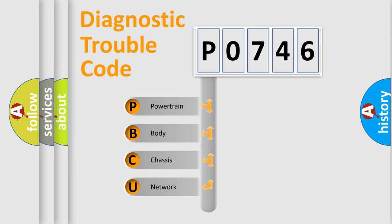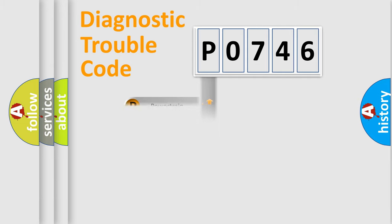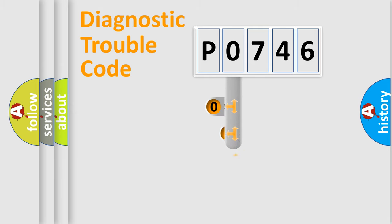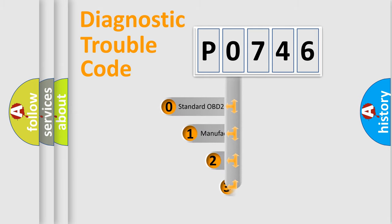We divide the electric system of automobile into four basic units: Powertrain, body, chassis, and network. This distribution is defined in the first character code.